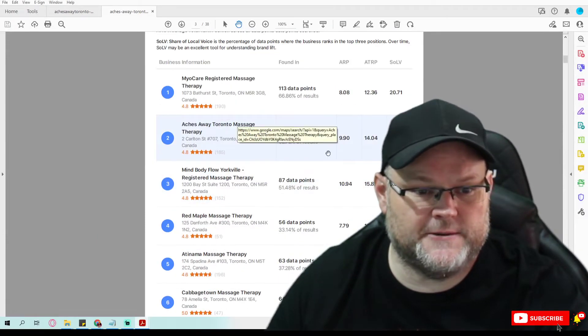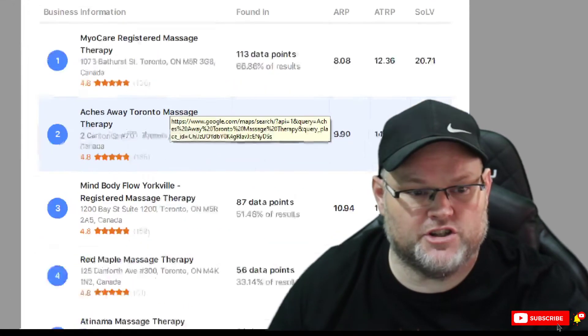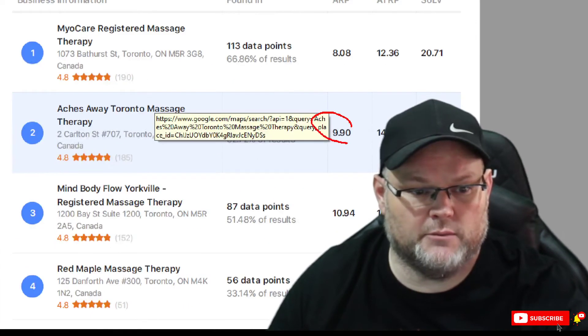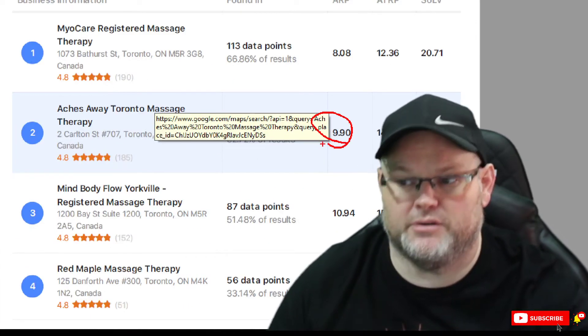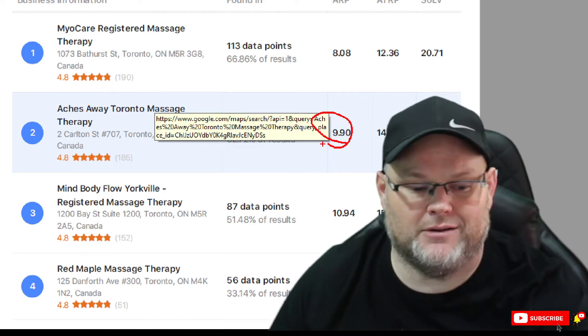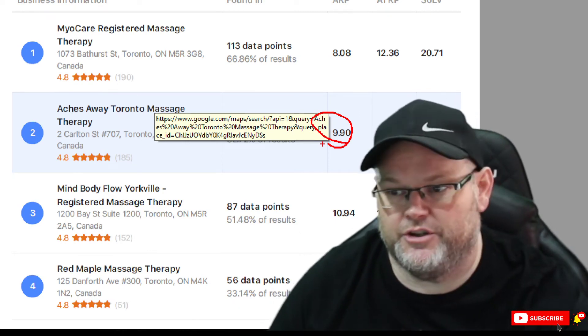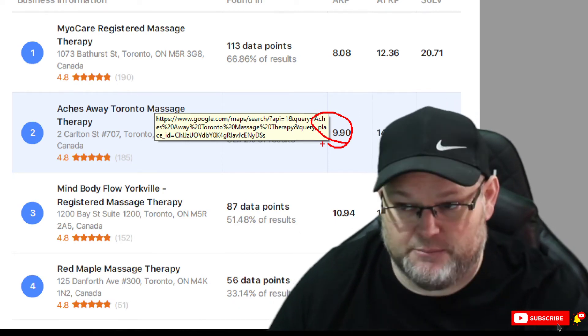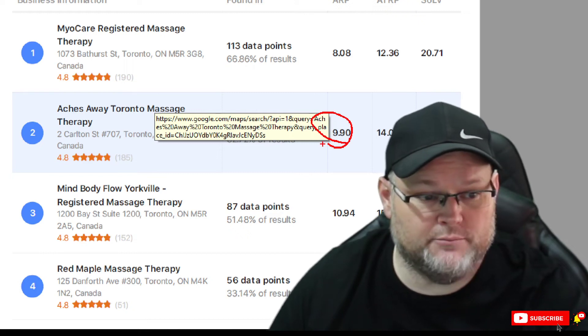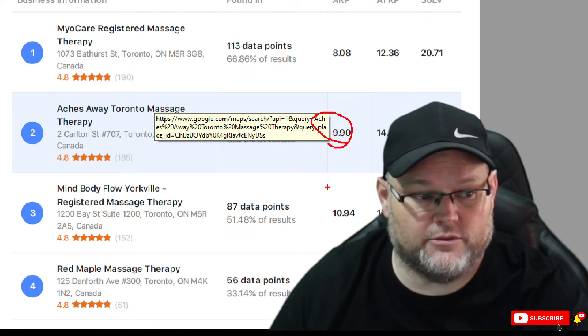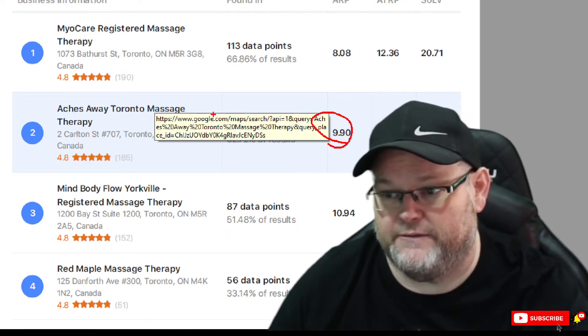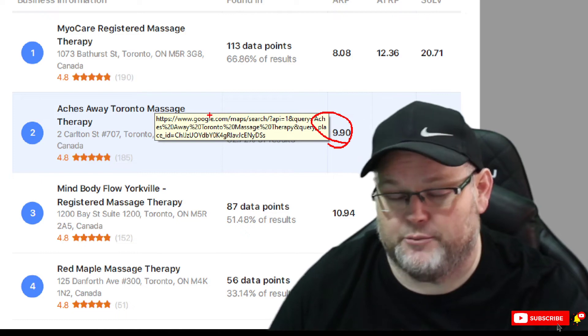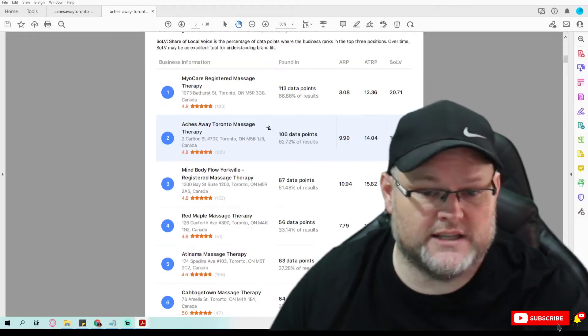As you can see, your average ranking position, which is what this number represents, average ranking position in that entire area is about 10. So the good news is you're in the top 10, which means I could probably get you ranked in less than three months in this area for massage therapists, massage therapists near me.